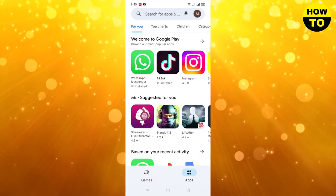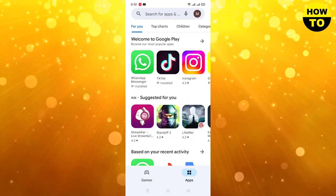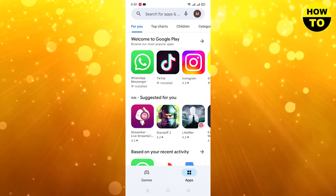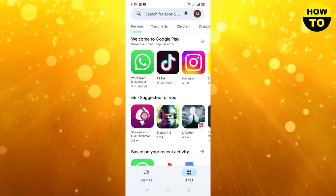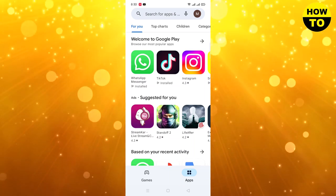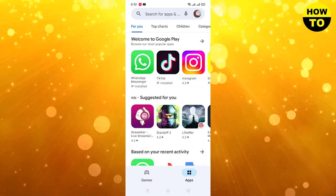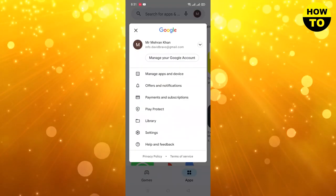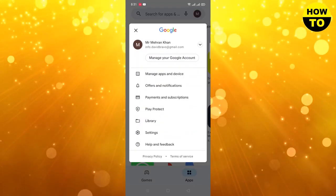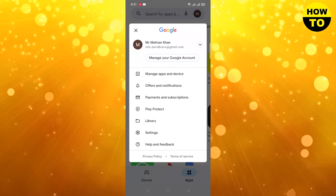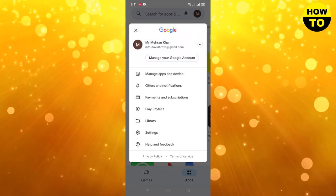When you open Play Store, on the top right side you can see the profile icon. Click on the profile icon, and after that you can see the settings option.